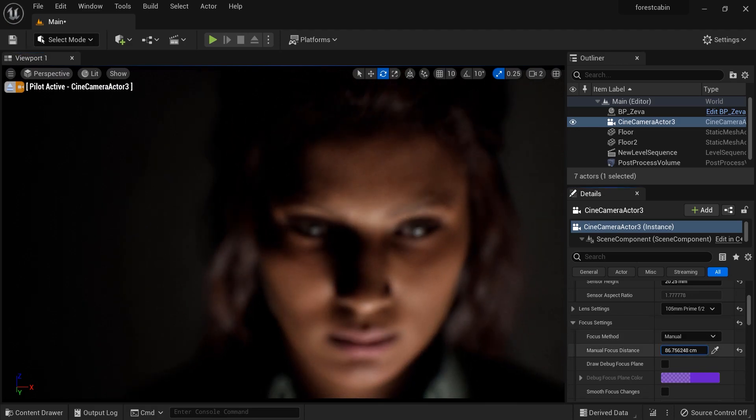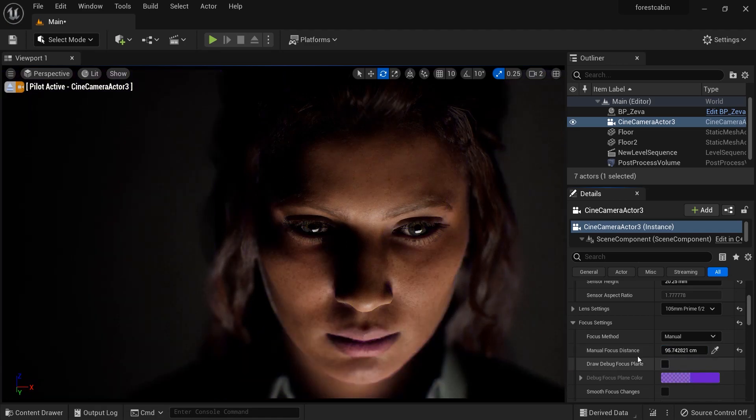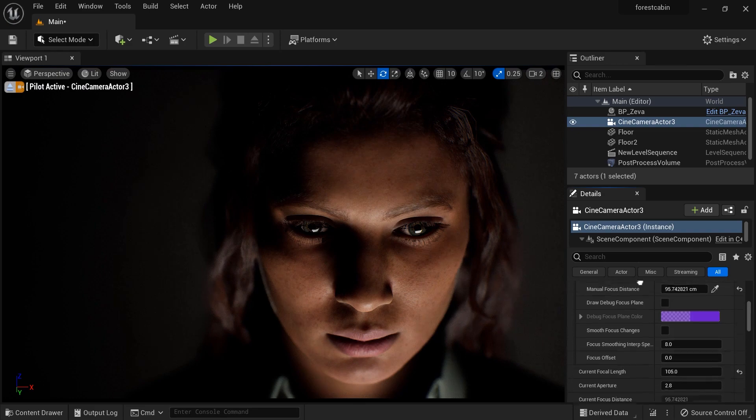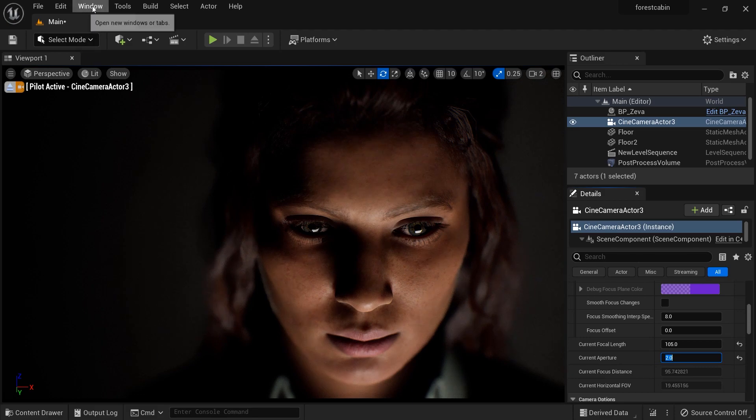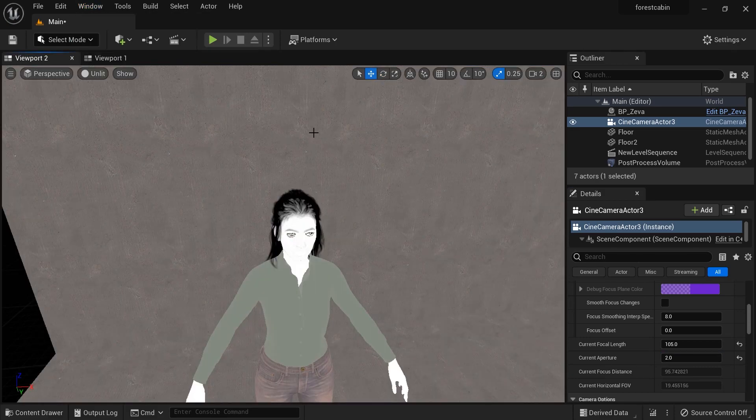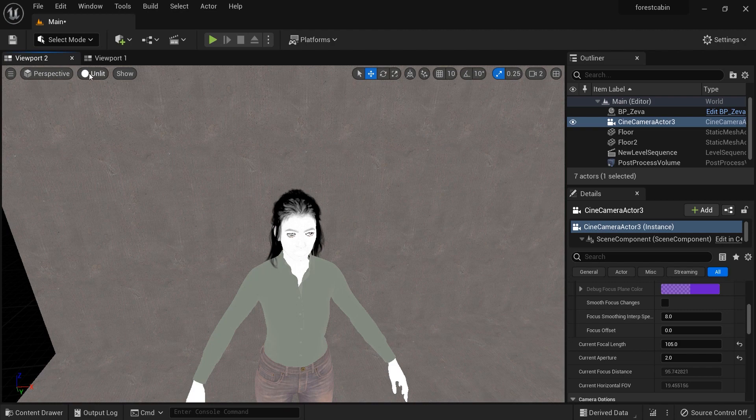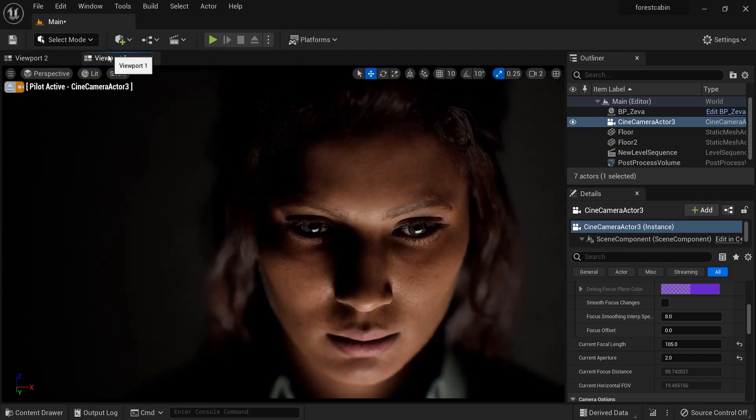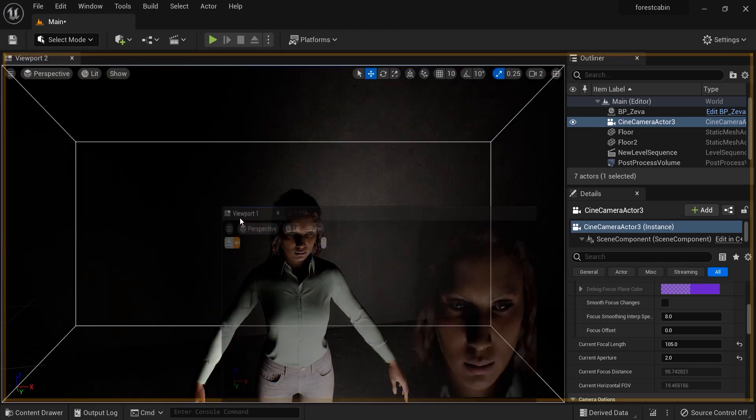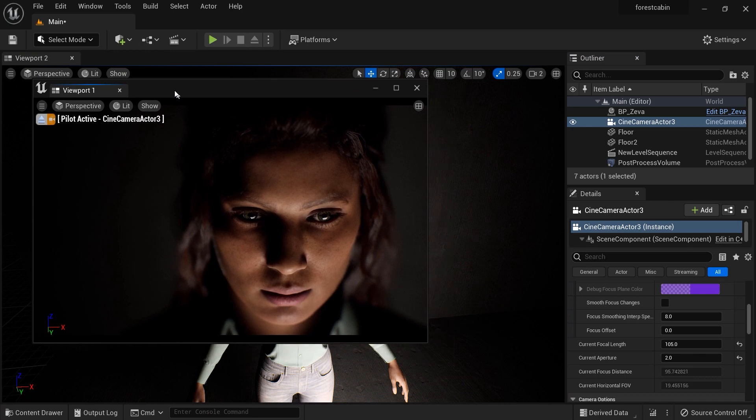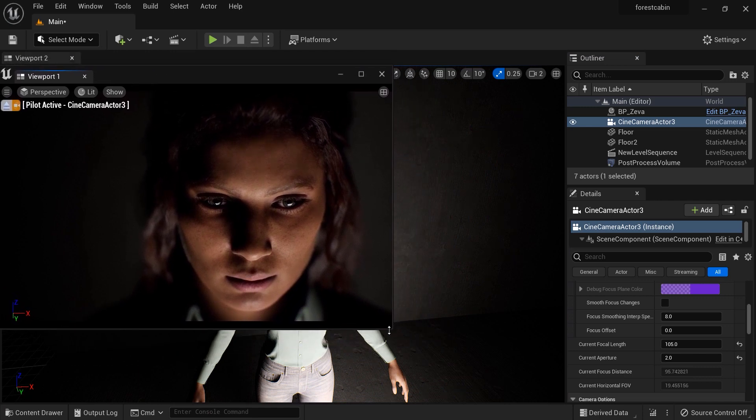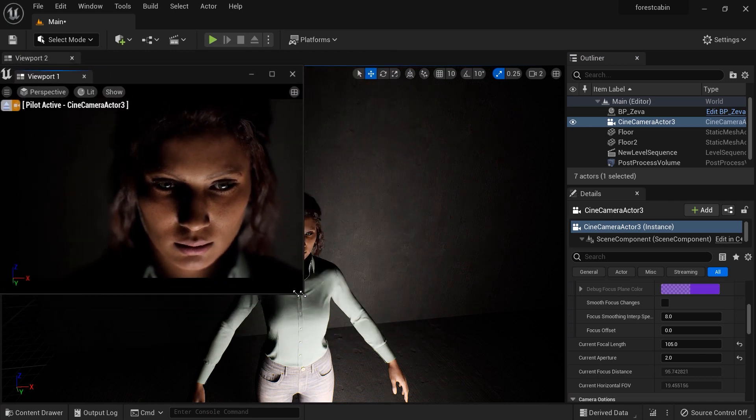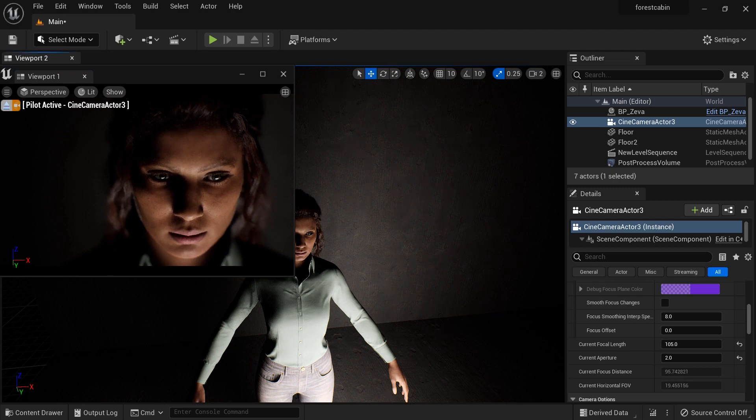Let's add another viewport to our project. Let me change this to lit mode and drag it here. Now I can see the results during the changes that I'm going to make on my scene.